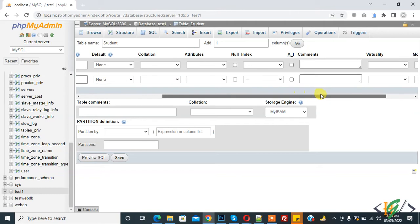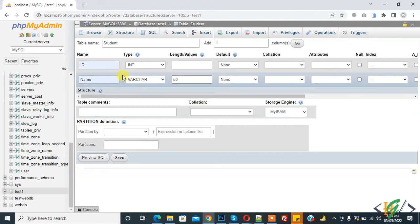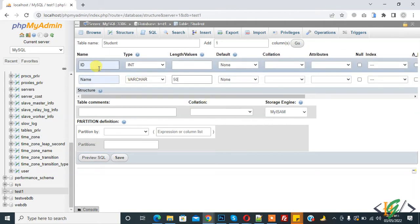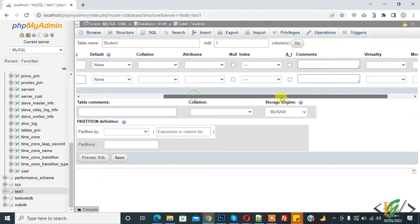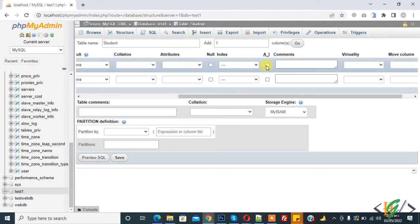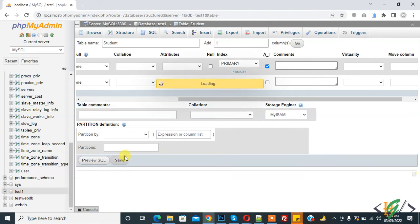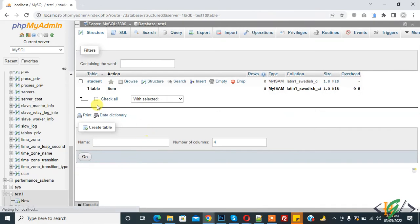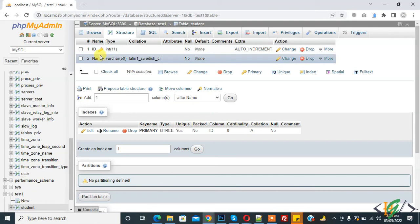And here you see auto increment, so we will do auto increment for id. Select auto increment and then click on save. So our table is created with id and name.